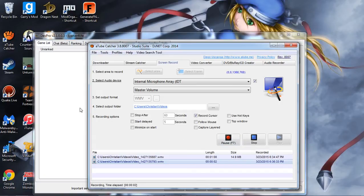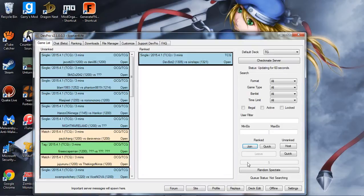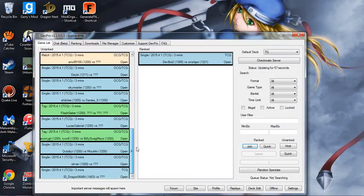Hello everybody, LilTip4Life here with a video to describe how to fix the very annoying problem that DevPro has been causing a lot of people lately with the newest update.